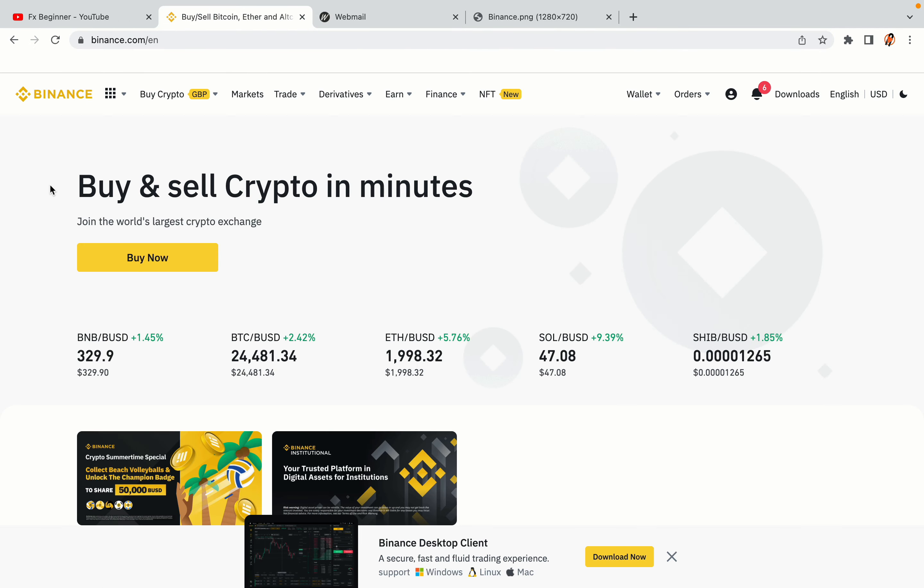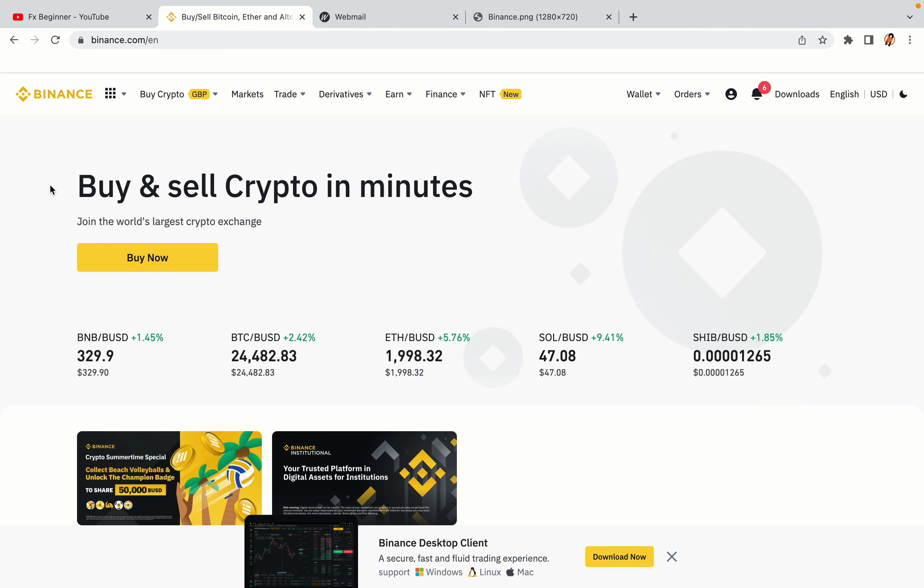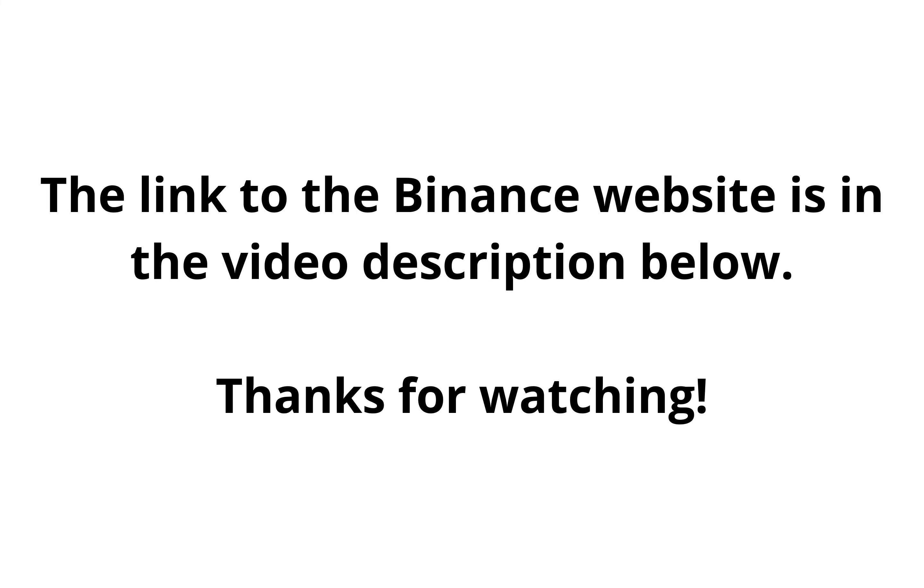The link to the Binance website is in the video description below. If this video was helpful kindly hit the like button and thanks for watching. Happy trading on Binance in Samoa.